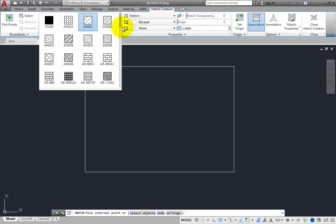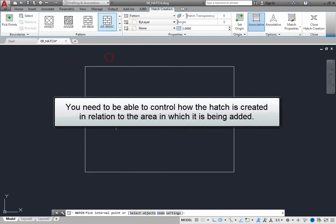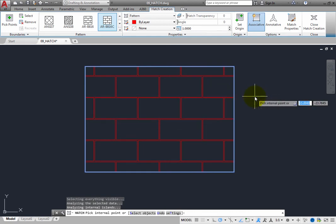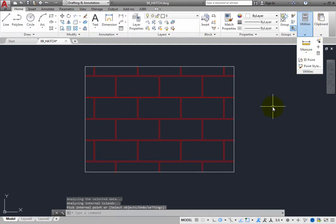In such situations, you need to be able to control how the hatch pattern is created in relation to the area in which it is being added. For example, perhaps you really need this hatch pattern to align with the bottom of the wall. This is where the ability to control the hatch origin becomes important.